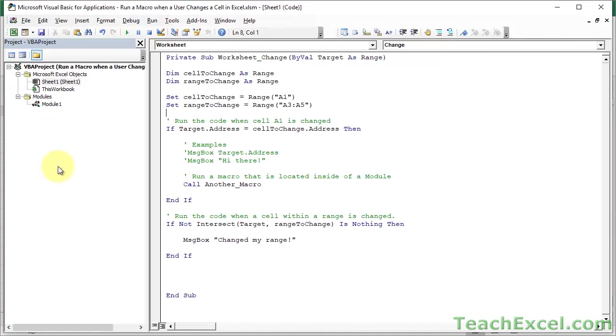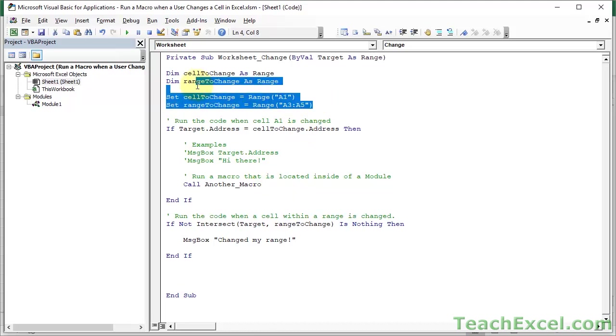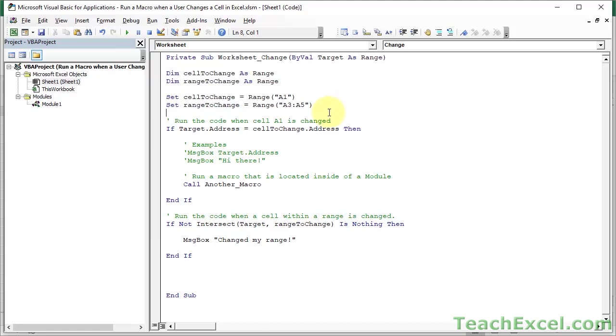That's all there is. These are the two ways to make it so that a macro is going to run if a user changes something in a cell or changes something in a range. Or also the third way, if they change anything within the worksheet in the cells. This is how you can call other macros so you don't have to have all your code in here. And this is also how you can make the macro a bit more robust and a bit better for the long term so it's easier to manage by breaking out the range references up here into separate variables.